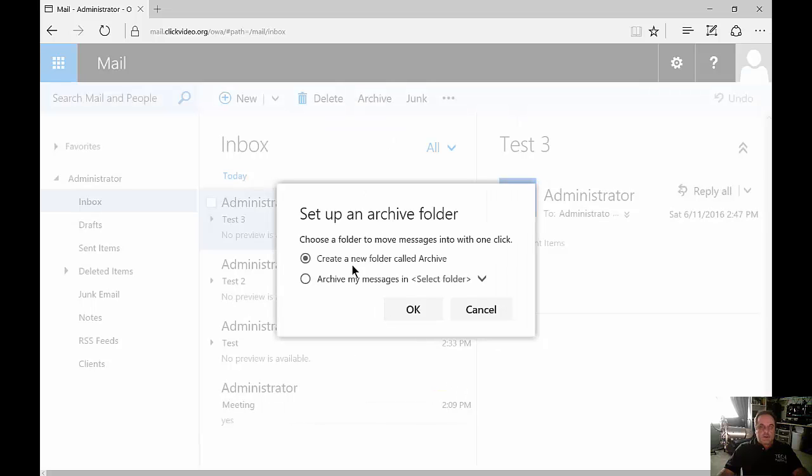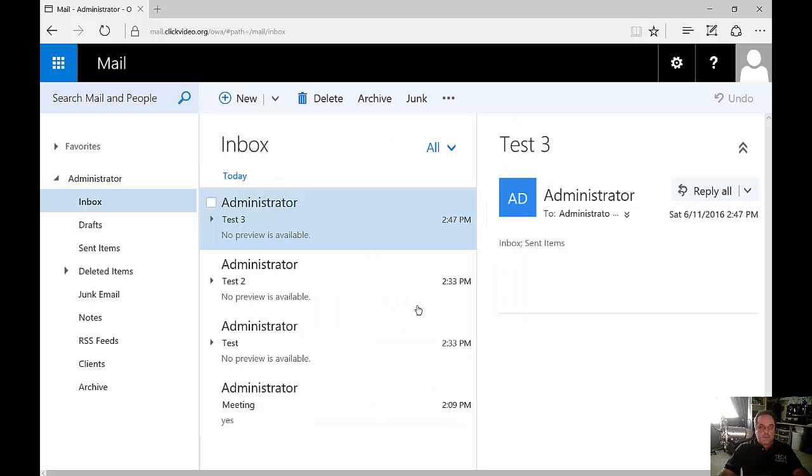Let's go ahead and create a new folder called Archive, and there's our archive folder.